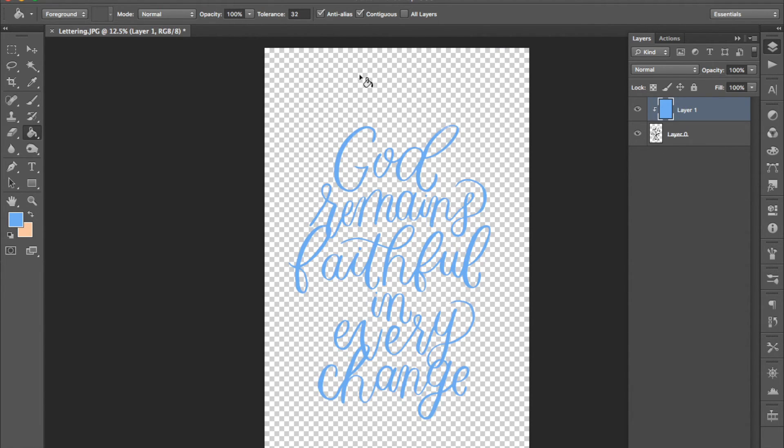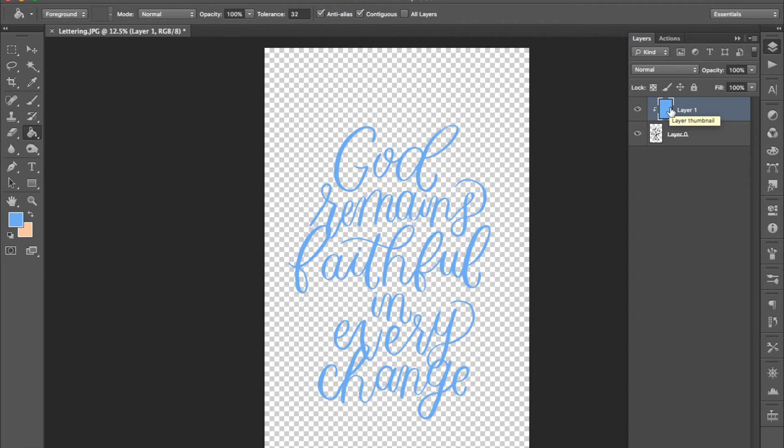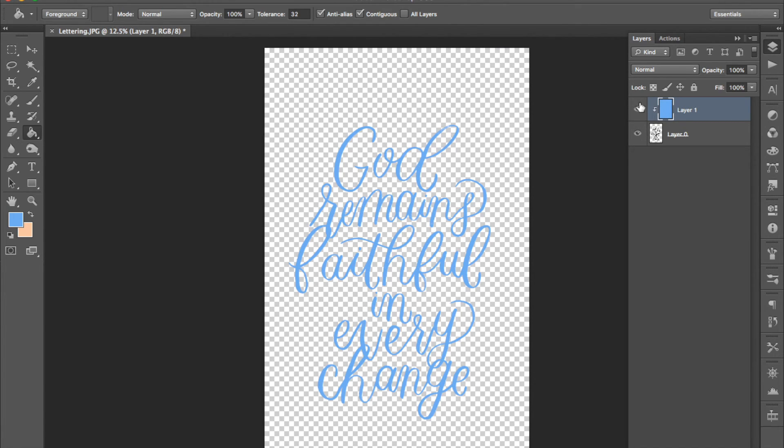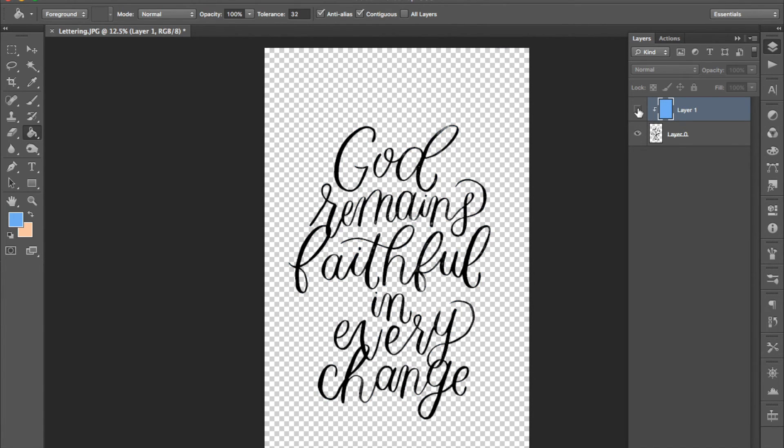You can also do cool things there like place a photo onto that layer so then your lettering will have like a picture in it. Yeah you can do lots of cool things there. When you're happy with the color of your lettering you are finished with it.